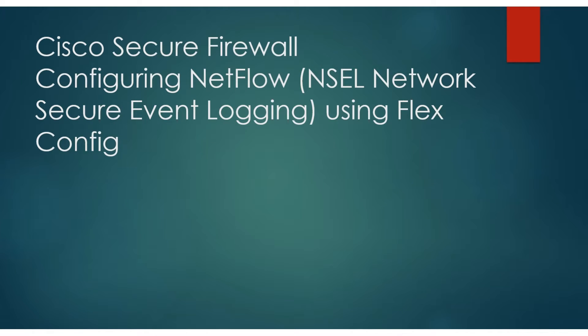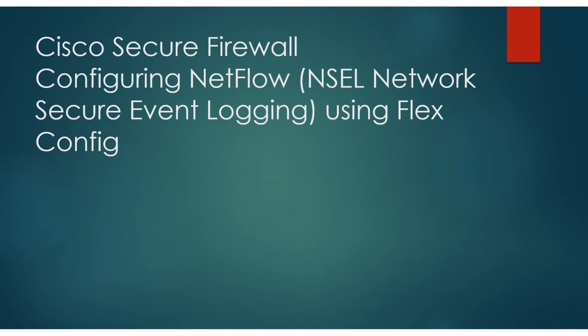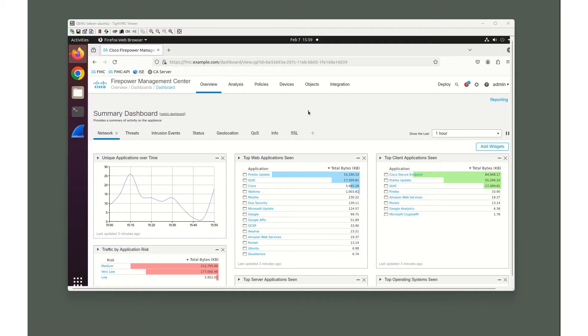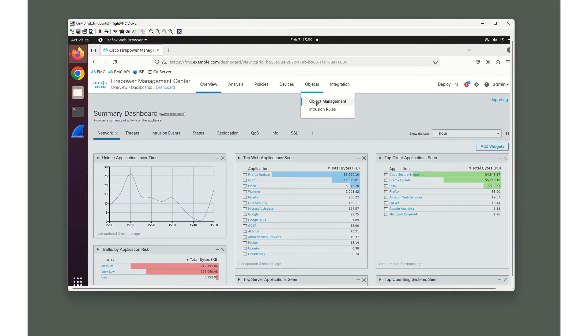Cisco Secure Firewall Configuring NetFlow, or NSOL as it's referred to in ASA and FTDs, stands for Network Secure Event Logging using the FlexConfig configuration options. So here we are at our FMC. One of the first things we're going to do for our FlexConfig is configure our FlexConfig objects. We're going to go to Objects, Object Management.